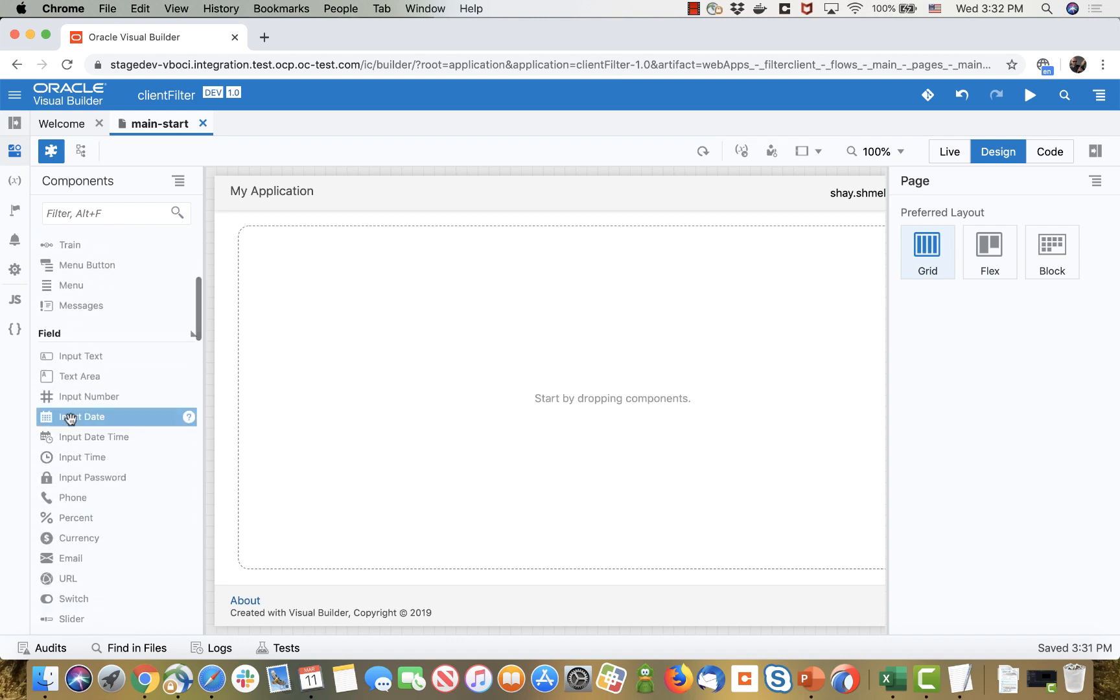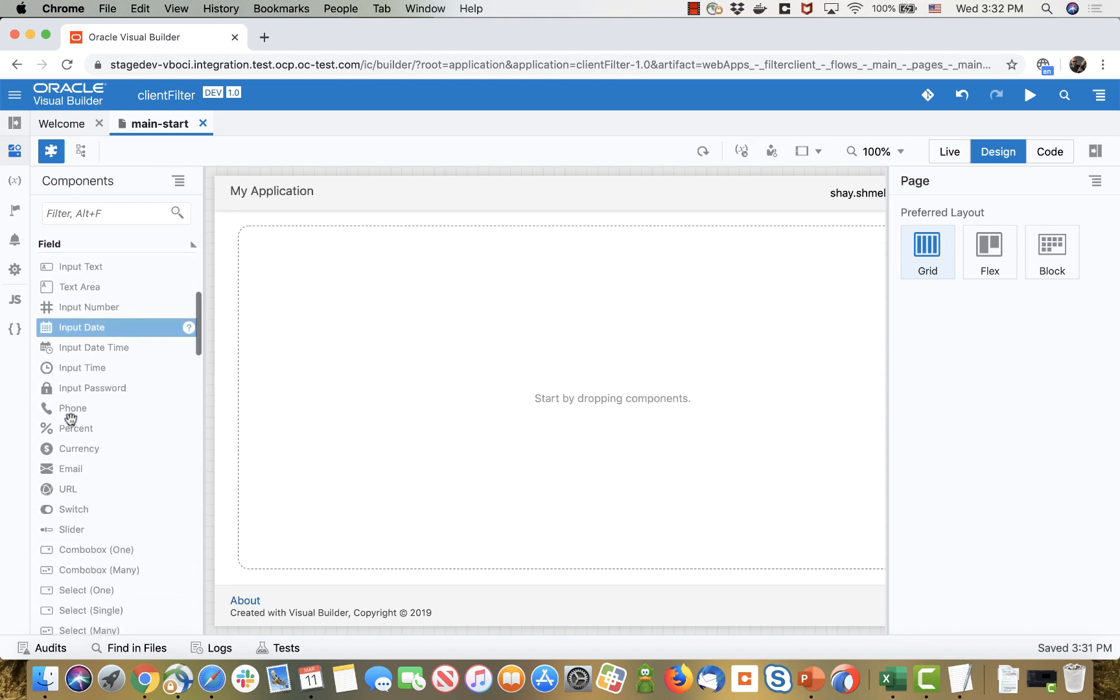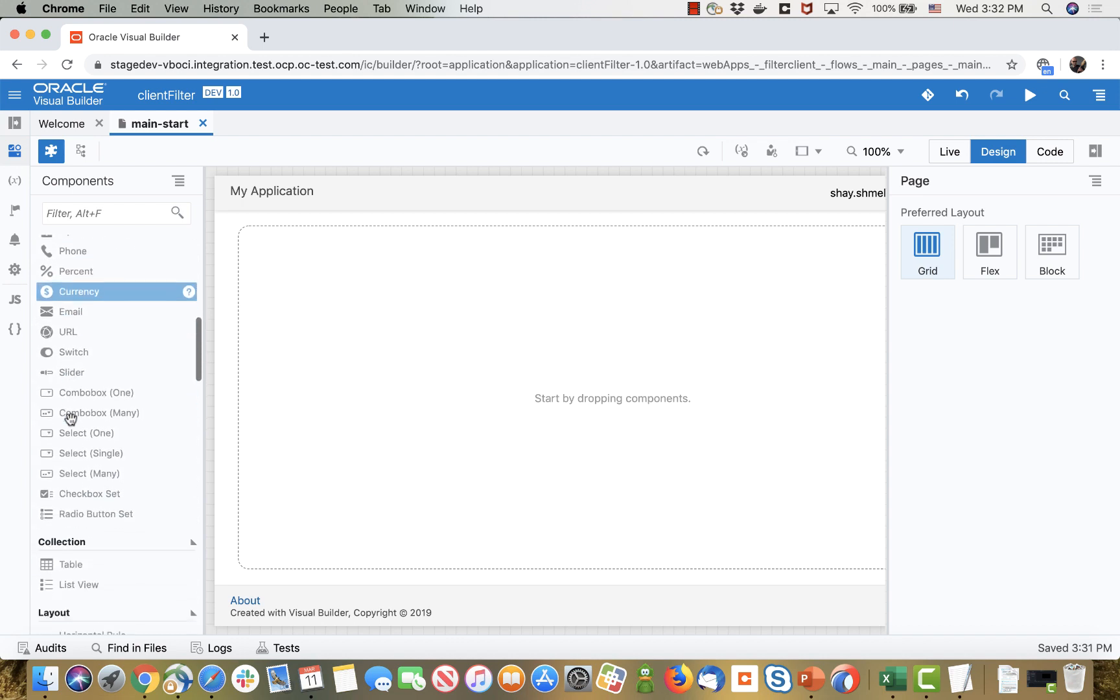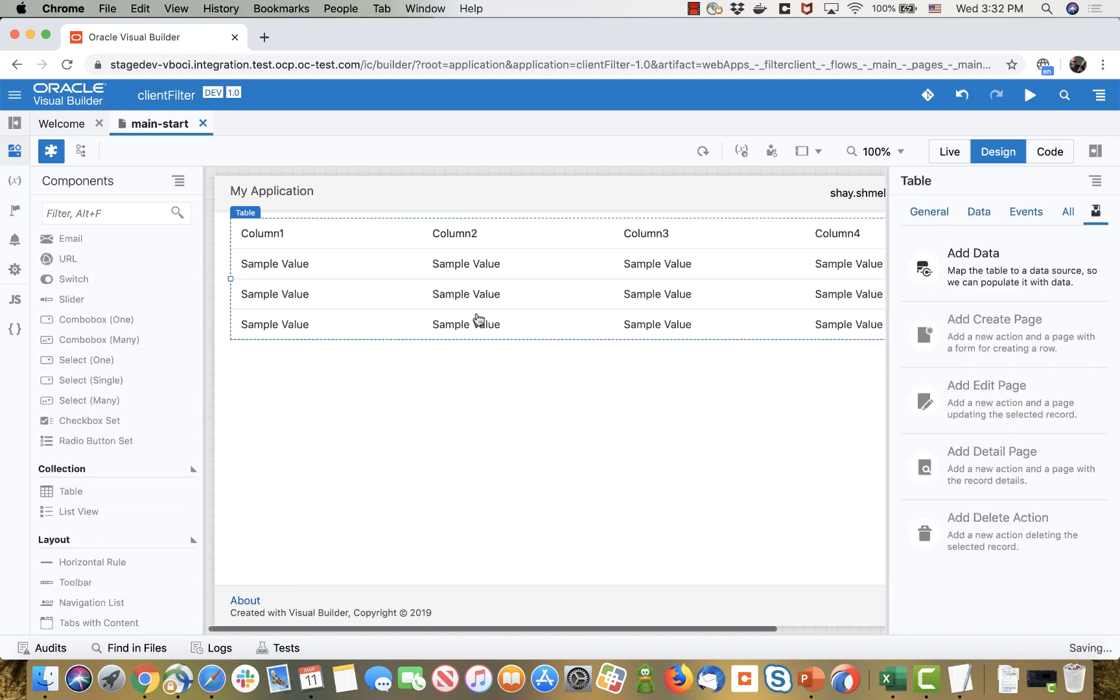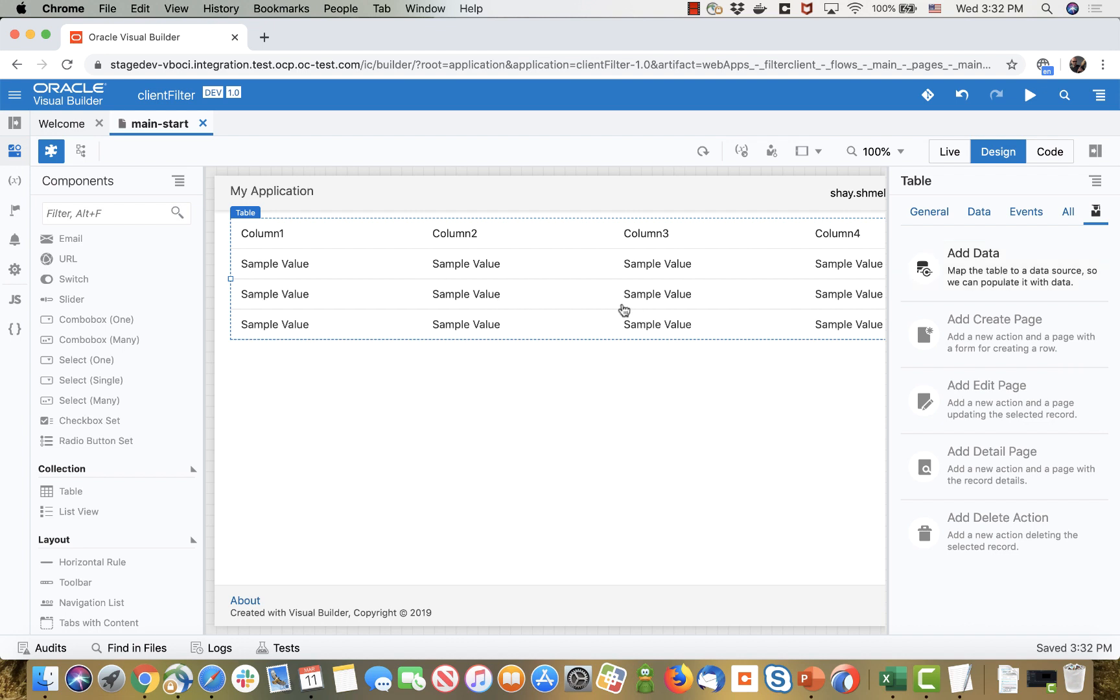To do this in the client you first need to get all the records into the table and store them on the client. To do that you're going to use a table but you're not going to use the wizards to hook it to data because that hooks it to a service data provider and service data provider doesn't keep the data on the client in an array.